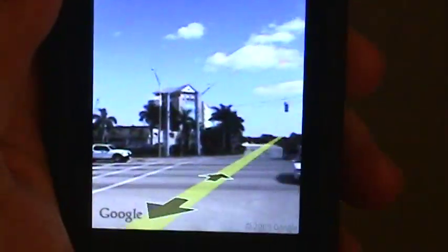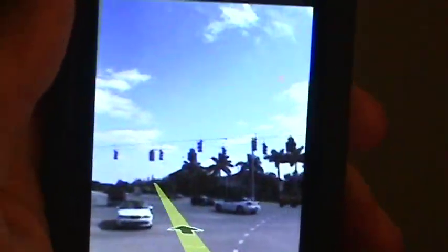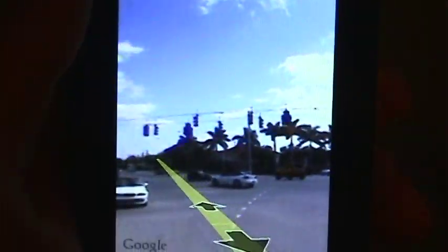I just thought I'd share that with you. Most of you who have Android phones have probably already used this feature, but for those of you thinking of getting an Android phone, this is pretty neat and I wanted to share it with you.